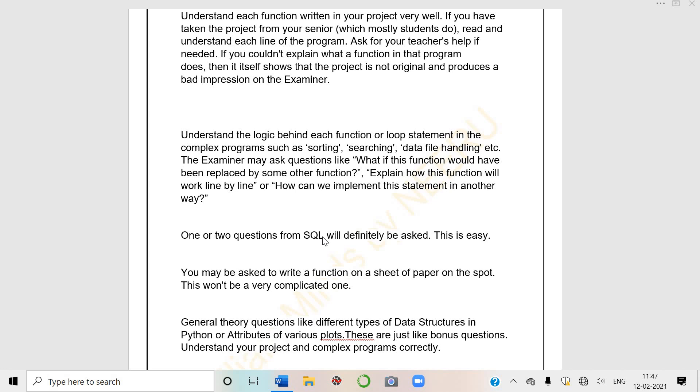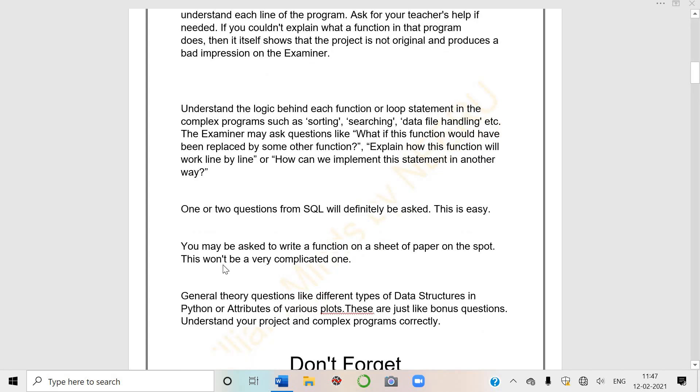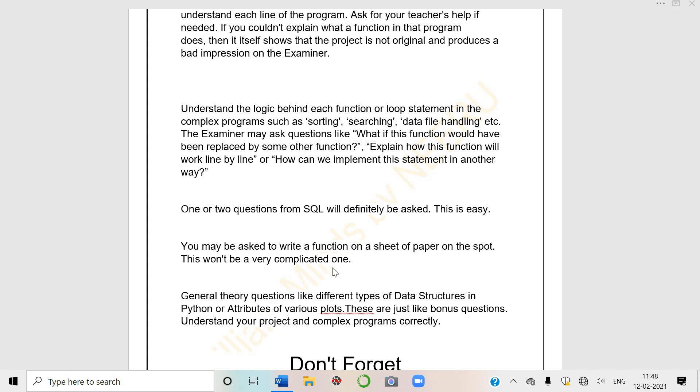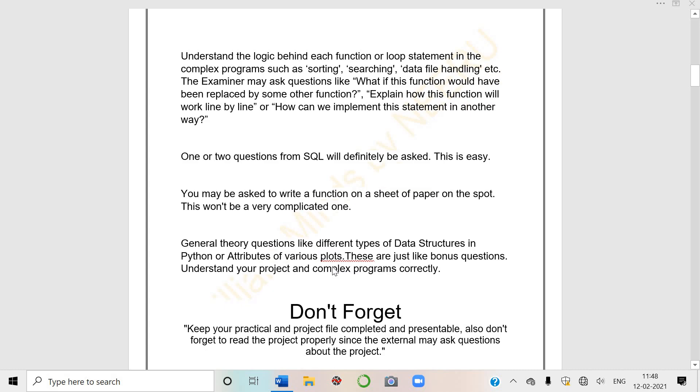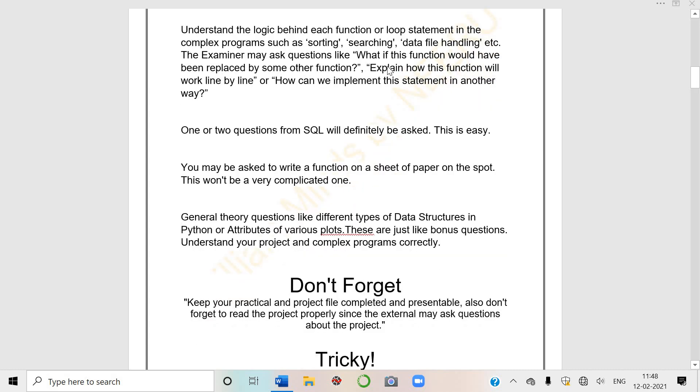You may be asked to write a function on a sheet of paper on the spot. At that time she may ask you to write loops or give you a query. Like 'like' function is there, 'like' is a keyword - what is this, this is a wildcard character. She can ask you its syntax and ask you to write it.